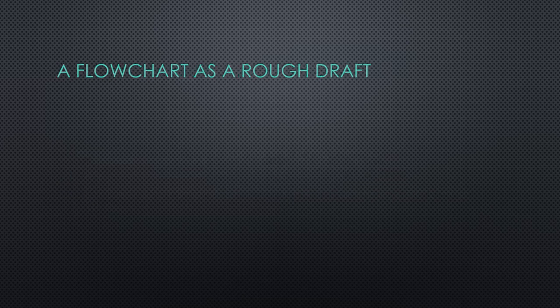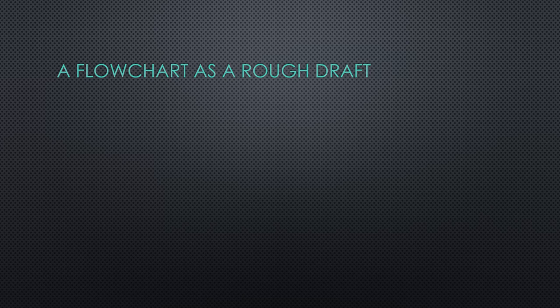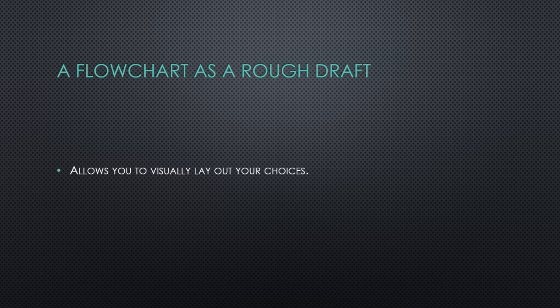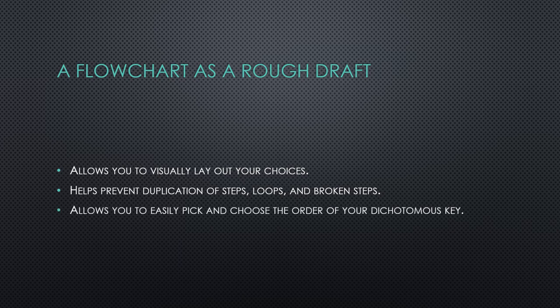So what's a flowchart? A flowchart creates a visual representation of path choices. A flowchart helps you see your design better than a list. It helps prevent errors in the dichotomous key and helps you select and chart the choice paths.